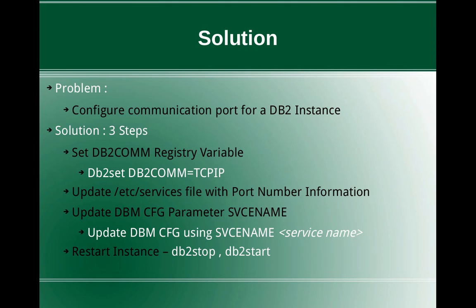After that, you just need to restart the instance with the db2stop and db2start commands. So it's very simple steps. We'll look into examples in a detailed way.